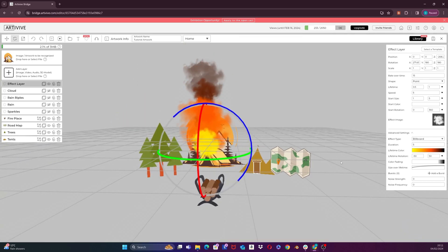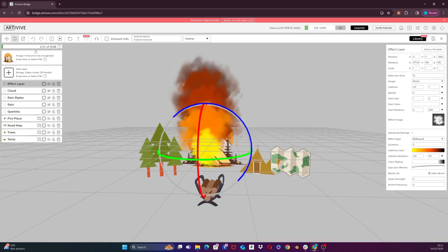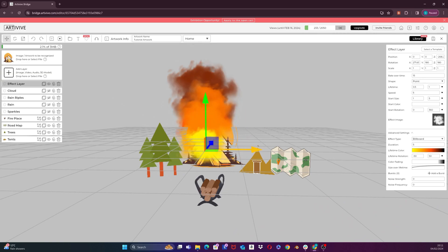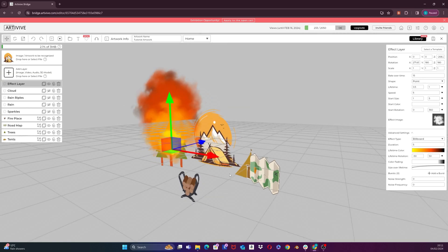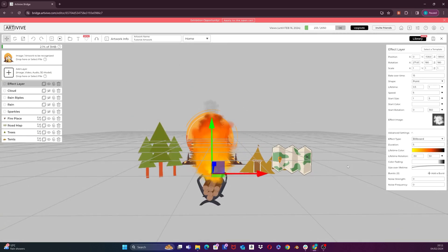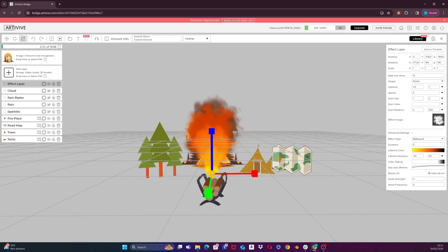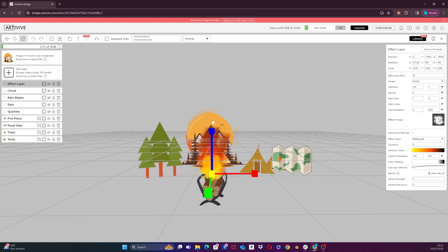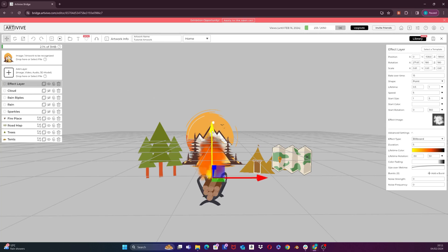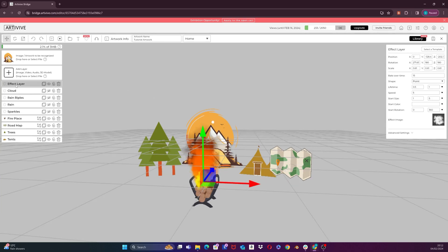Now I will position it on top of the fireplace by using the move tool from up here. I would also like to scale it down a little. Select the scale icon up here, just click on the yellow cube in the center of the gizmo and drag up or down. With the move tool, fix the position. Once I am happy with the result, I will rename this layer to 'fire'.